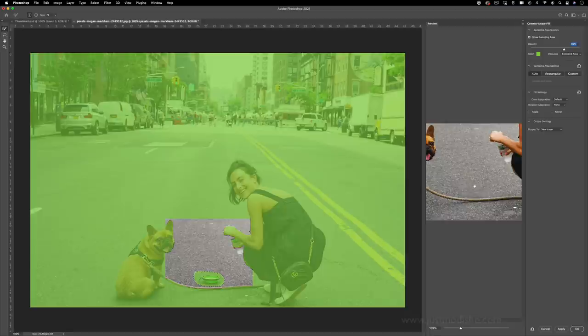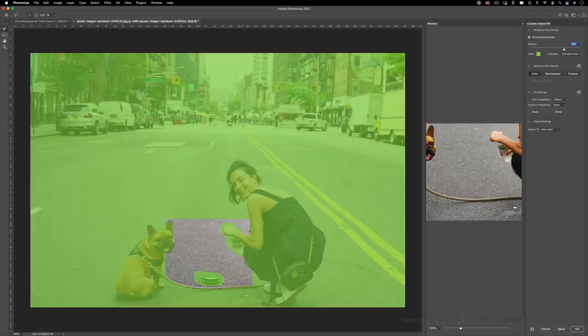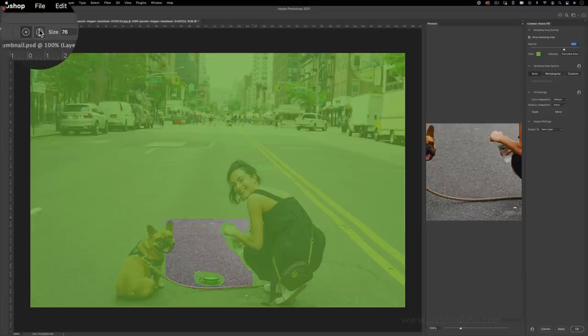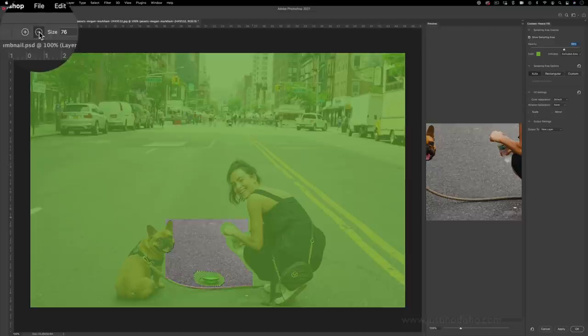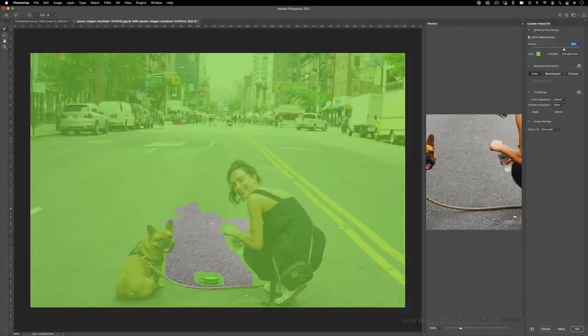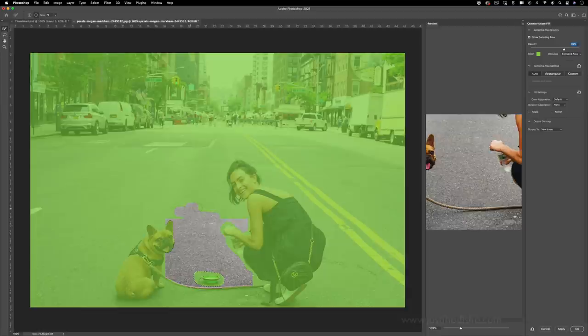So you can try to see if things aren't looking right or if it's catching a certain part of her arm or the bottle. You want to make sure that it's painted out, or if you want to give more information to Photoshop you can choose this minus tool and give more information to allow Photoshop to work with so that you can paint in this section.